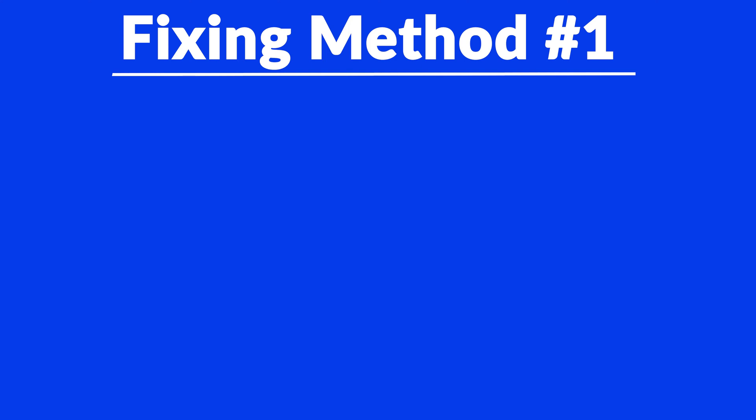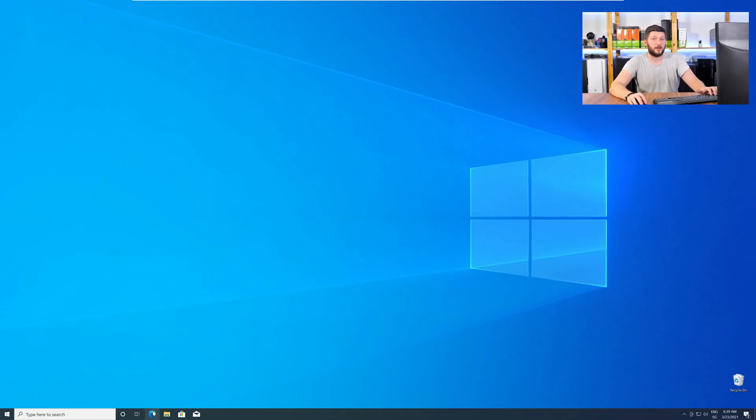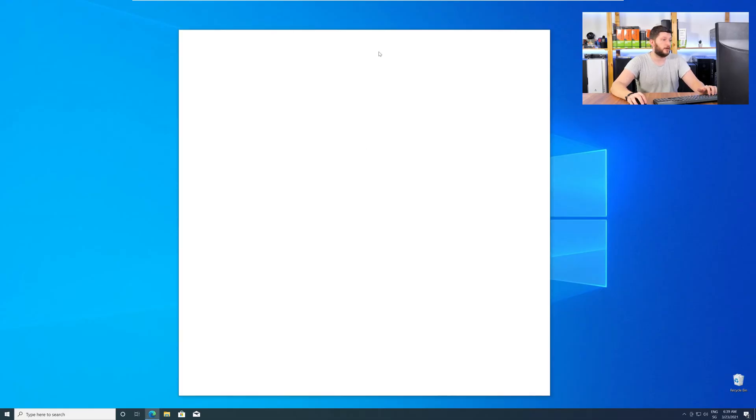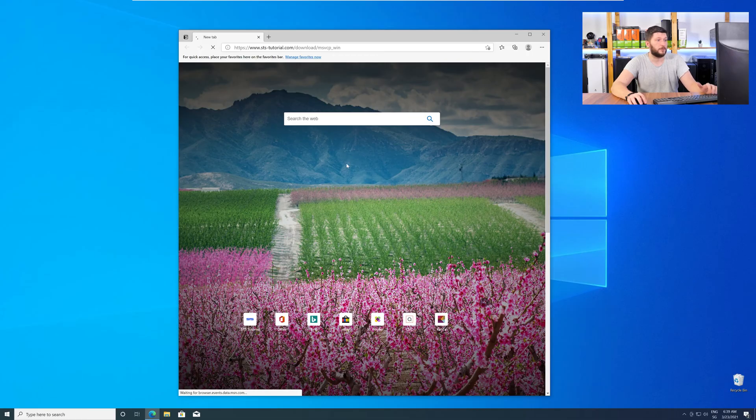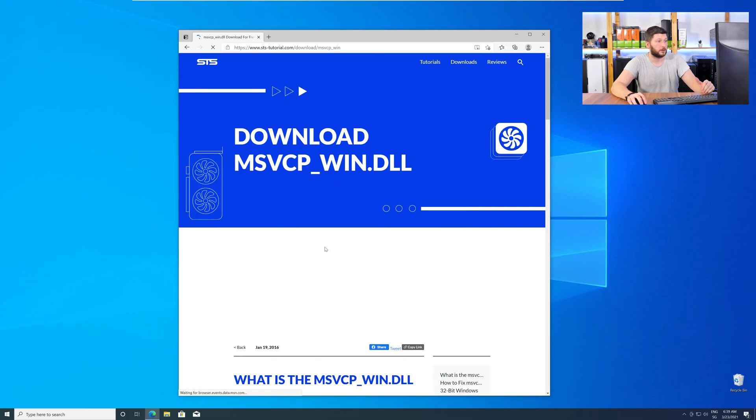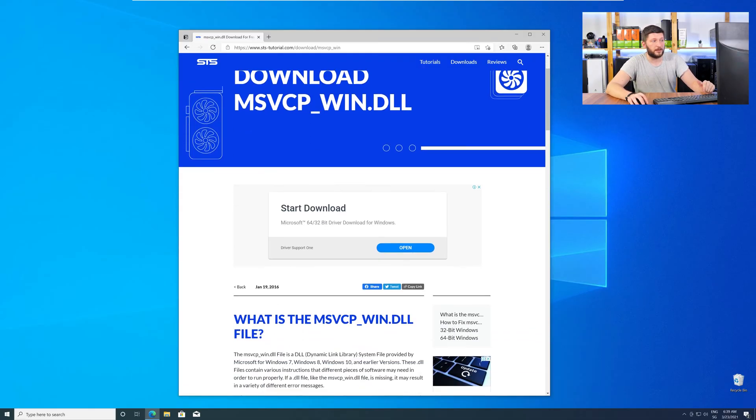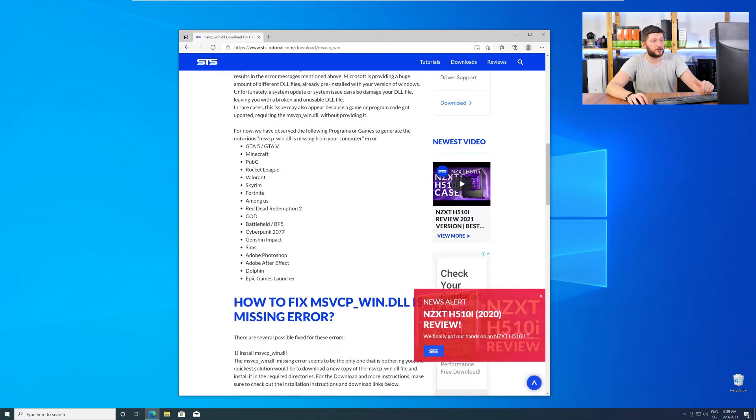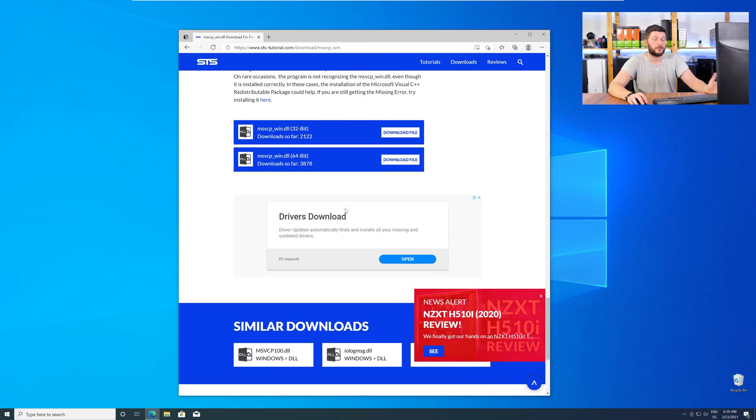The method number one is to install the missing DLL file yourself. For this, head over to our website by clicking the link in the description or in the eye symbol in the upper right corner. Here, scroll all the way down to the download section where you'll need to choose according to your system.